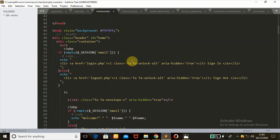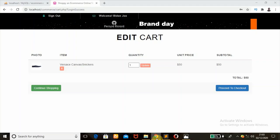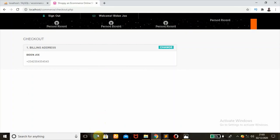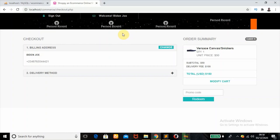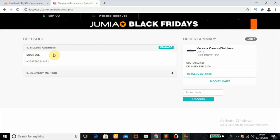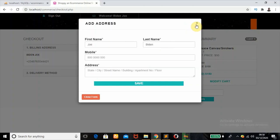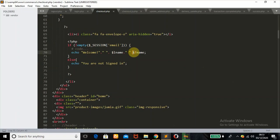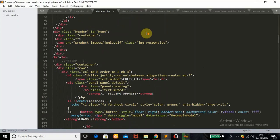After logging in, I was redirected back to the cart page showing the selected products. When we scroll down we can proceed to the checkout page. The checkout page has loaded properly and shows 'Welcome' with the user's name, meaning I'm logged in, along with a sign-out button. The first step in checkout is the billing address, which has a 'Change' button that opens a popup bootstrap modal. The page echoes 'Sign In' if the session email is empty, or the user's last name and first name if they are logged in, else 'You are not signed in'.